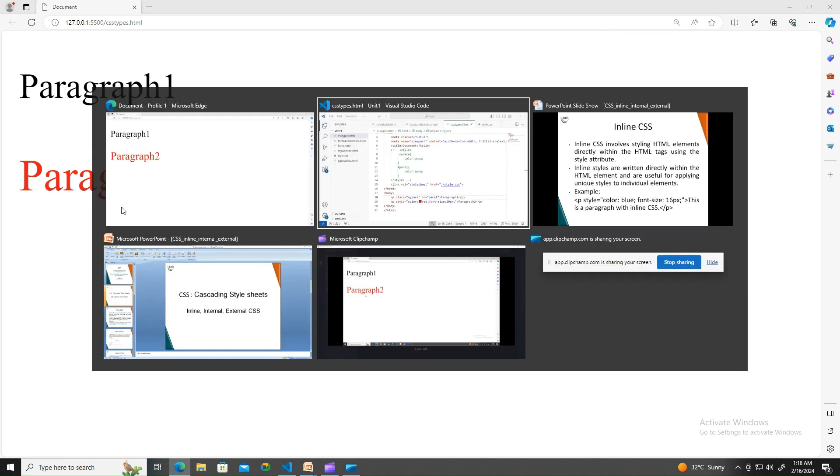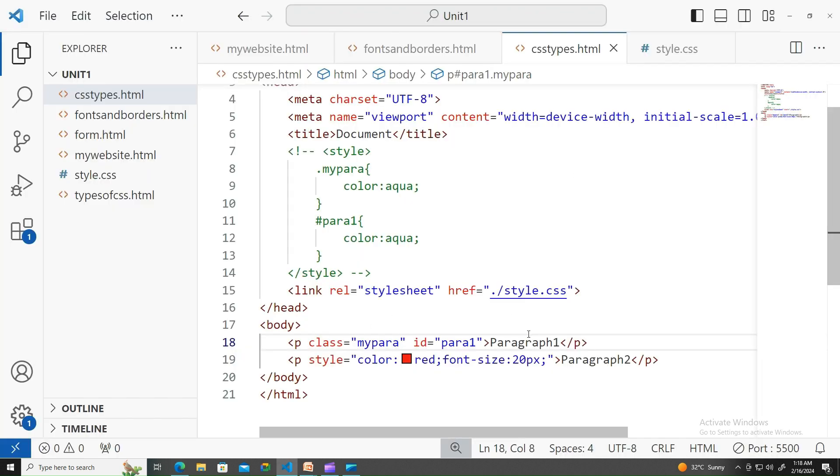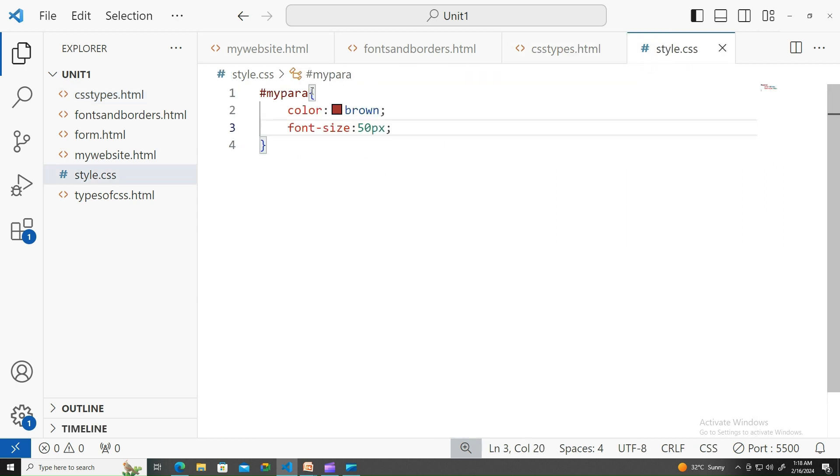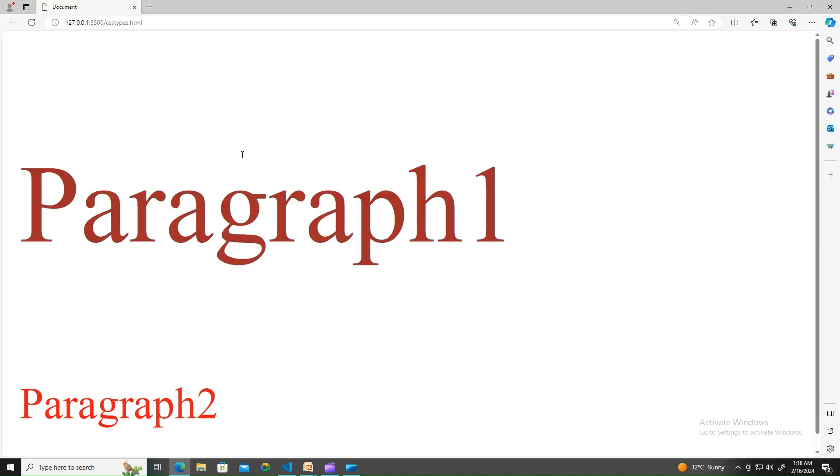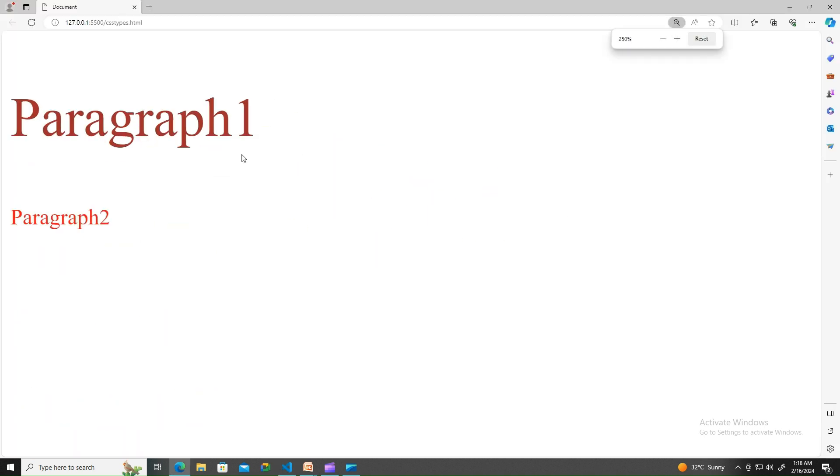External is taking over. Let me remove the internal part. Look at this now - it's in brown color. My para ID is para one. Let me check - yeah, my class name is dot my para. There you go, it's in brown color.